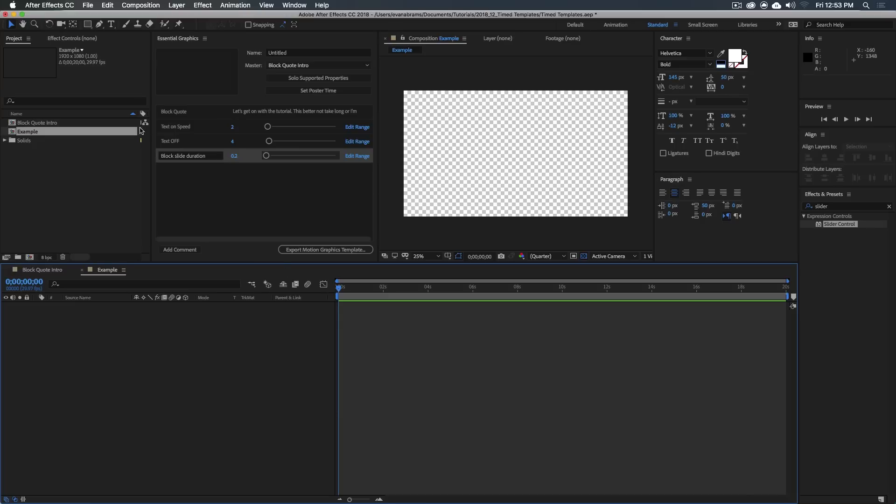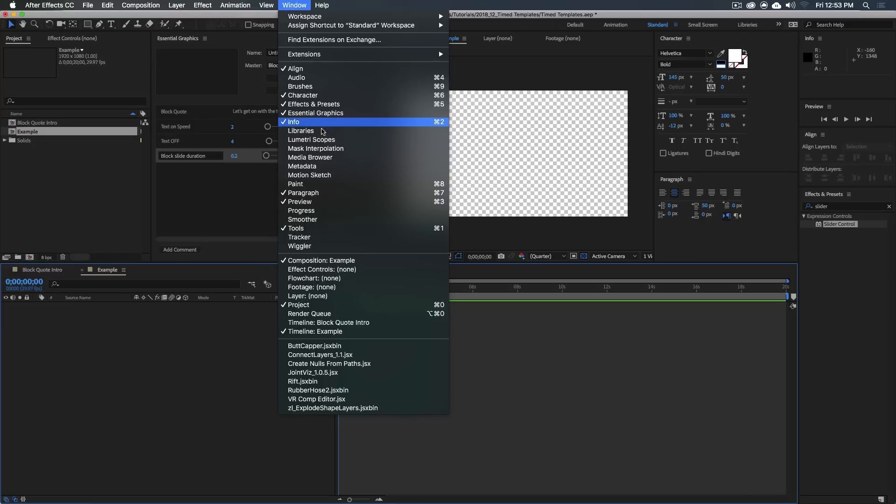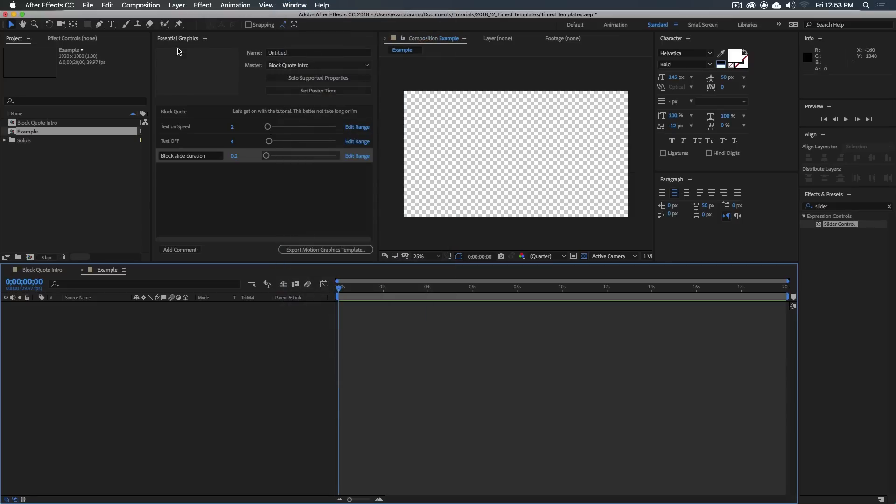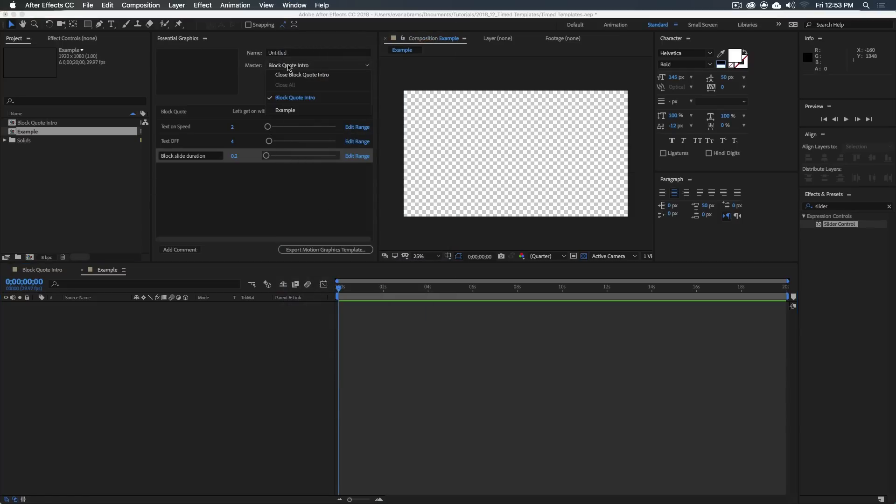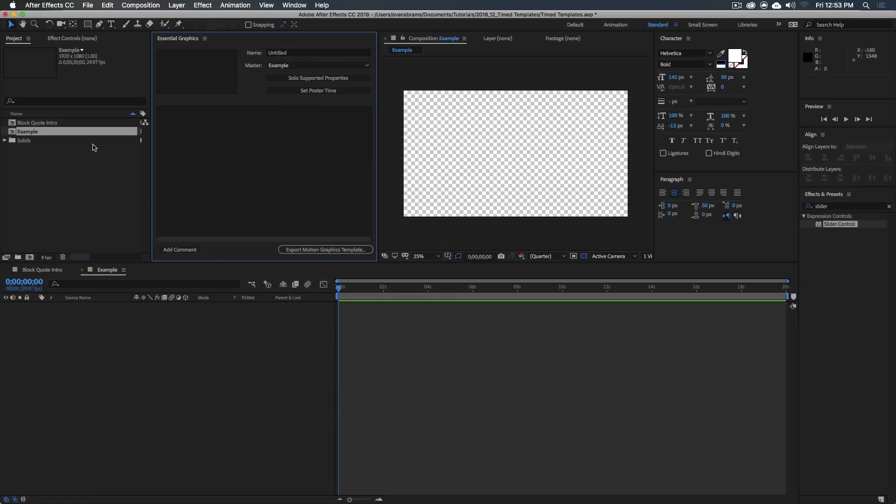Since we're working with templates, we want to go Window Essential Graphics, open up this Essential Graphics panel. And you want to change your master to the Example, so we're dealing with the Example. We have no properties in here.